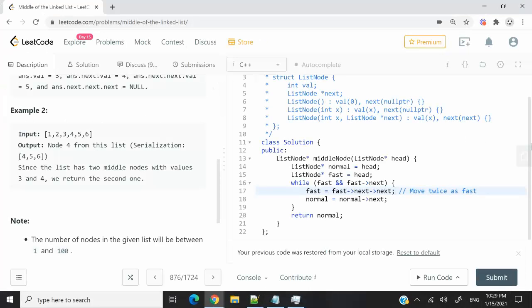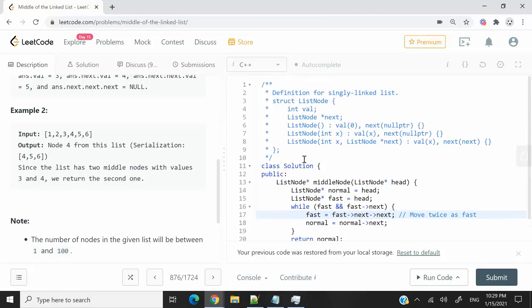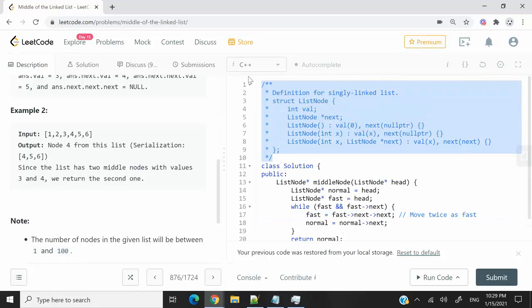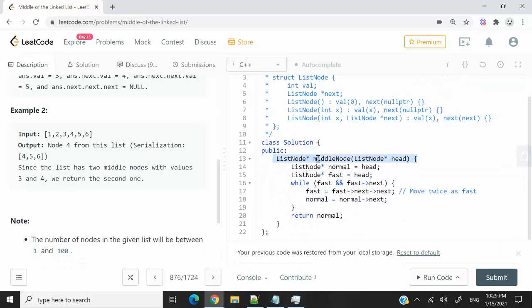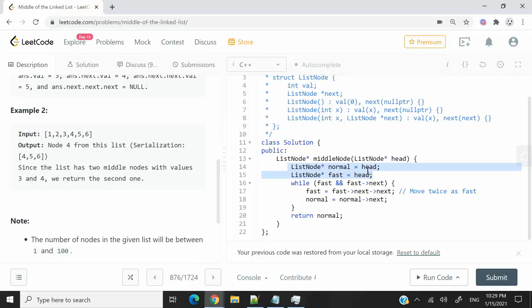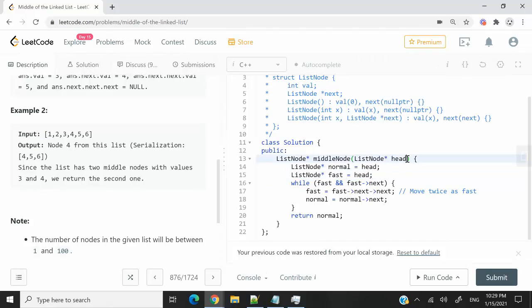This here is my solution. When you begin this challenge, you're going to have this template here for the nodes as a comment. But you need to write your code between the curly braces for this function. So I have my two node pointers, normal and fast. Both of them are pointing to the head of the list, and the head of the list is what I receive here as a parameter.